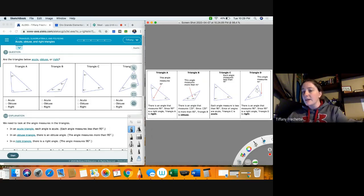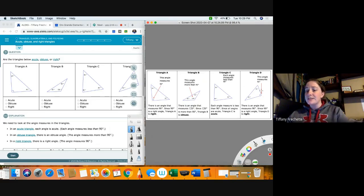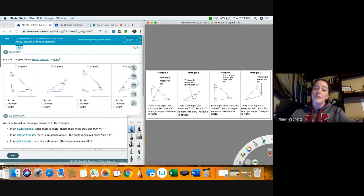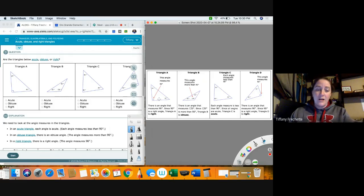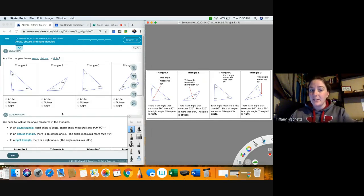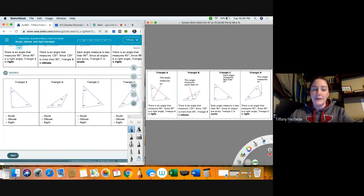Triangle D — this angle measures 90, so we're back to another 90 degree angle. As soon as we see a 90 degree angle, we just click right. Now that I've explained all of that, let's go ahead and give it a try.